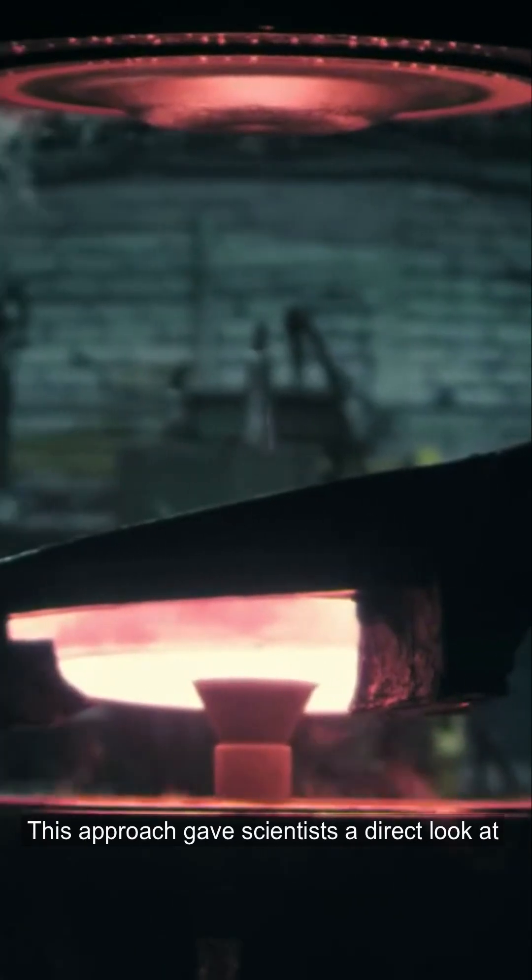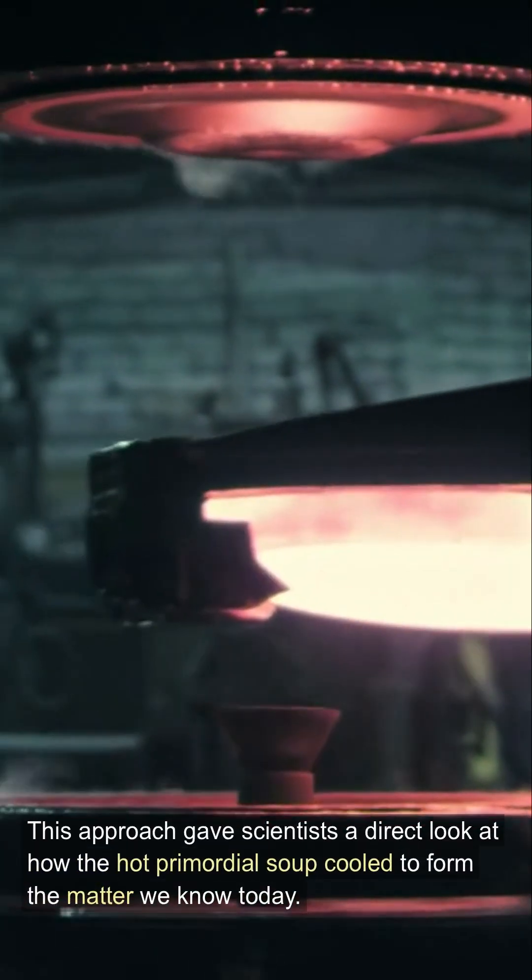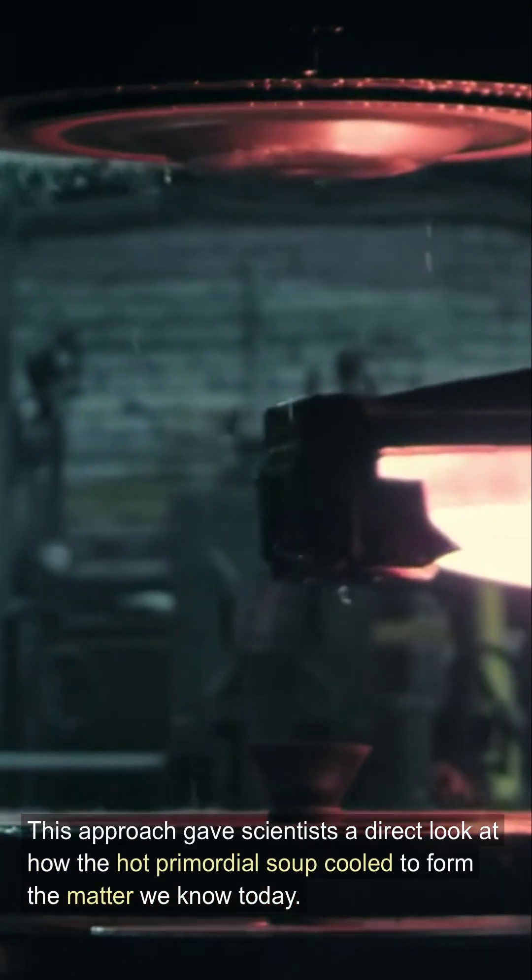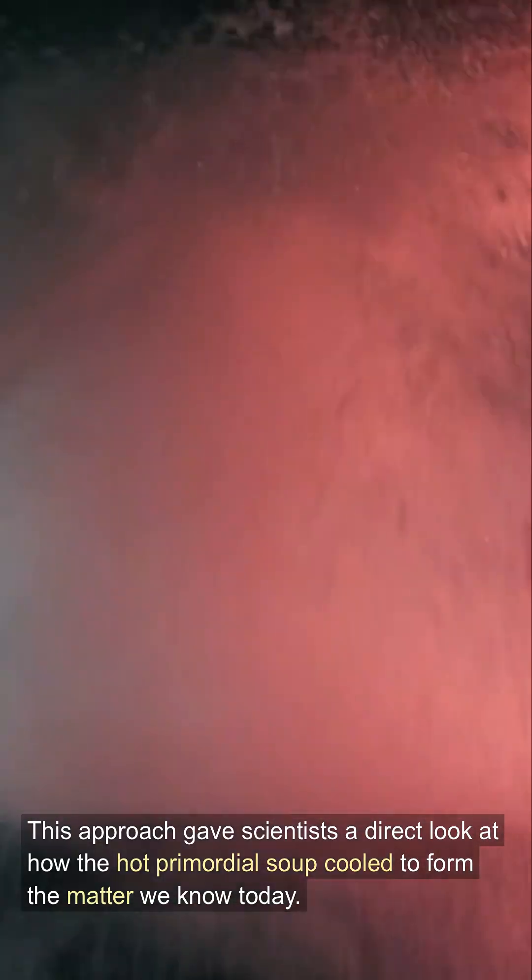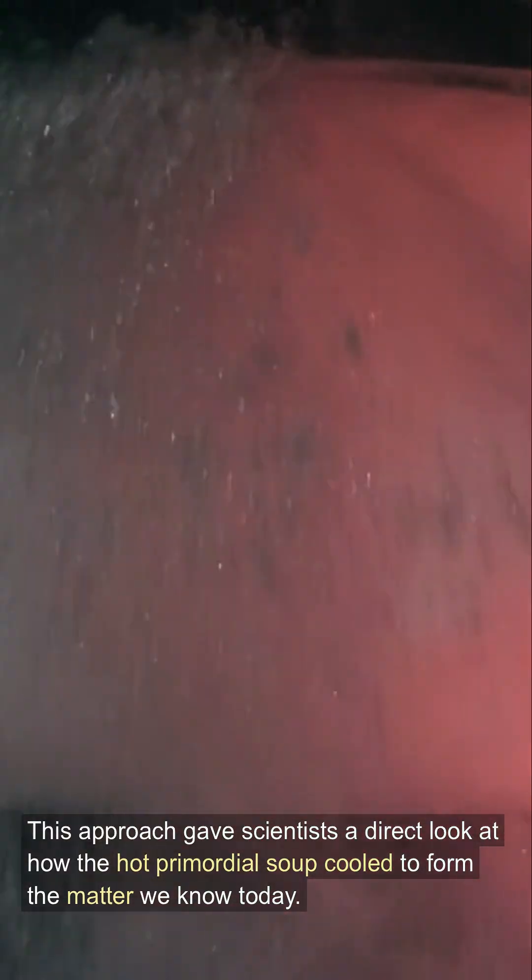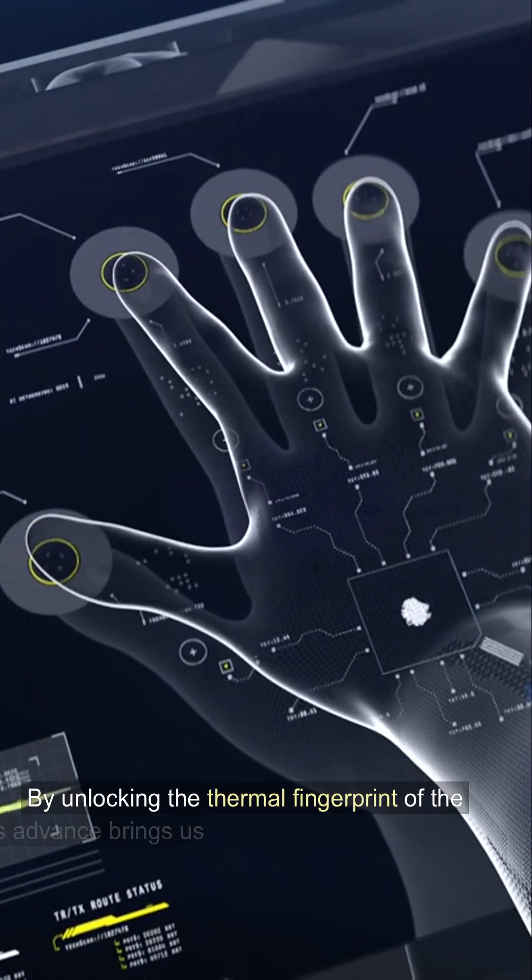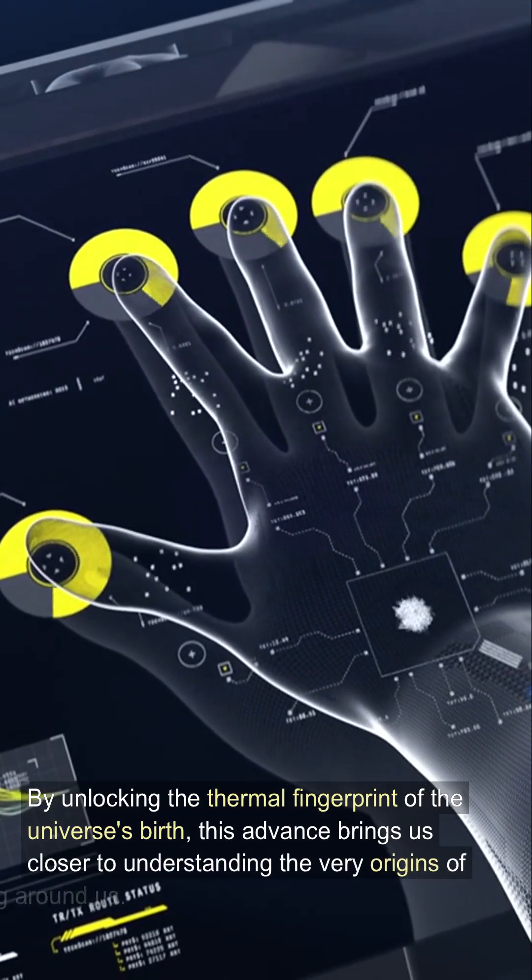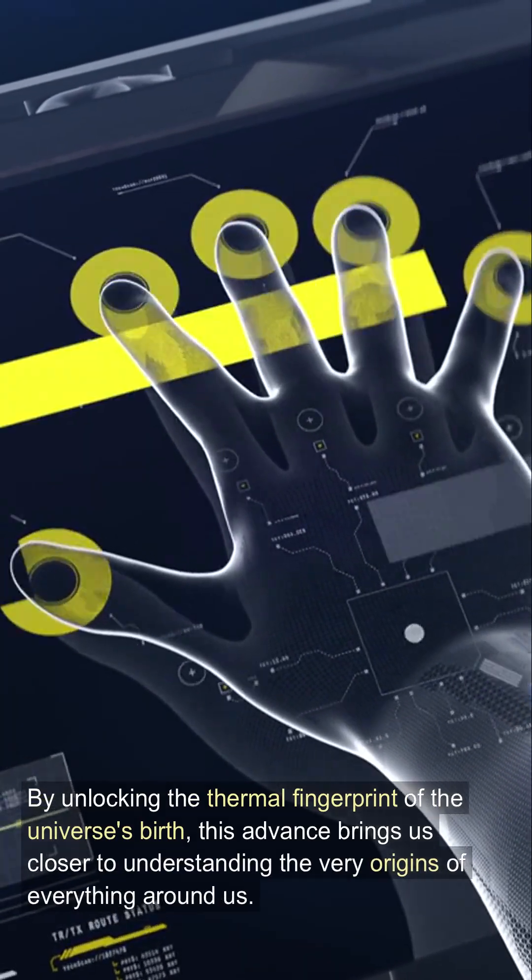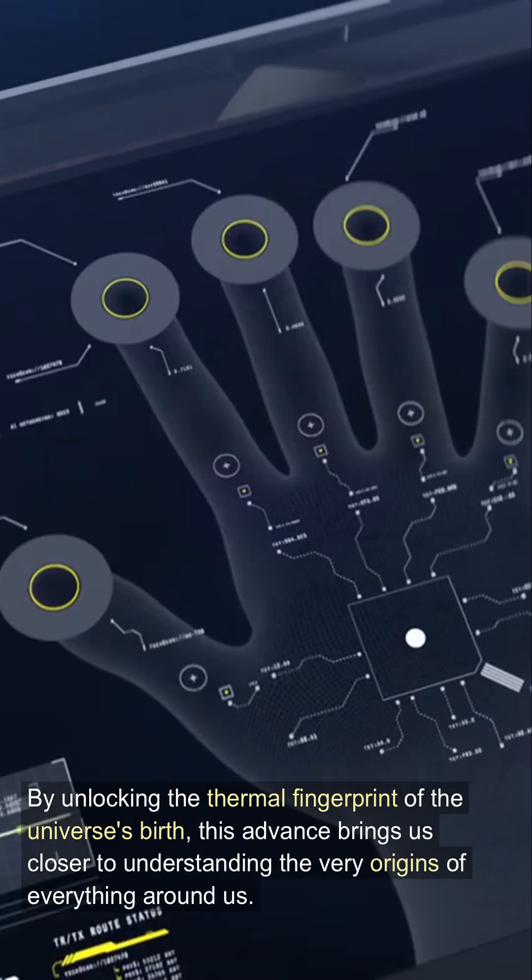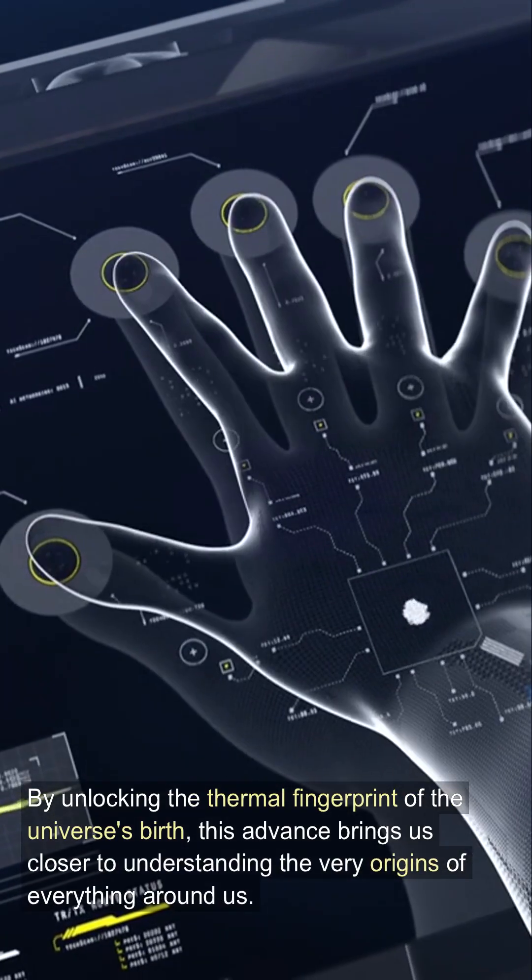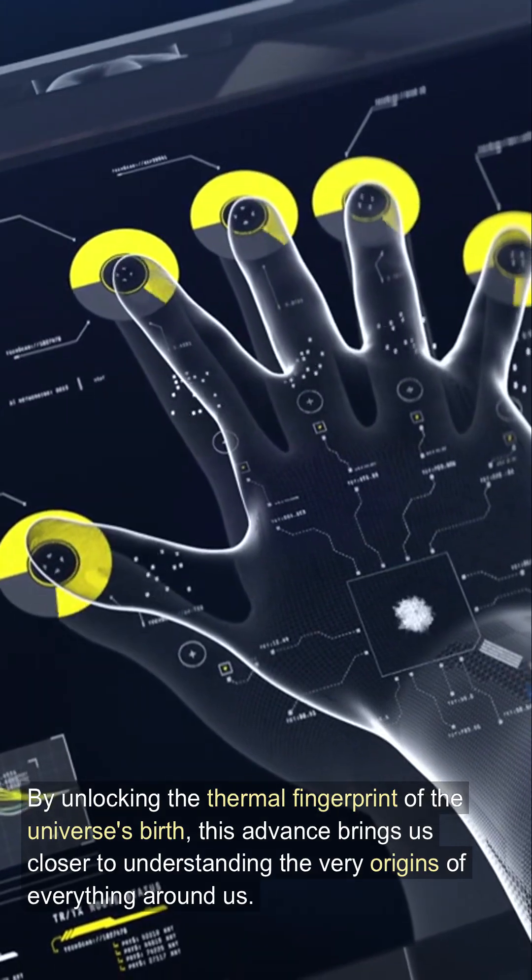This approach gave scientists a direct look at how the hot primordial soup cooled to form the matter we know today. By unlocking the thermal fingerprint of the universe's birth, this advance brings us closer to understanding the very origins of everything around us.